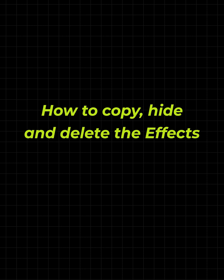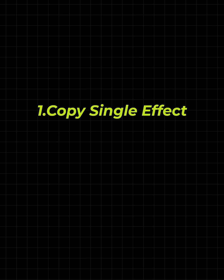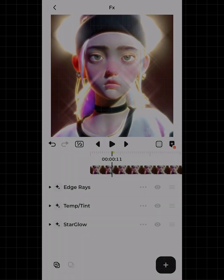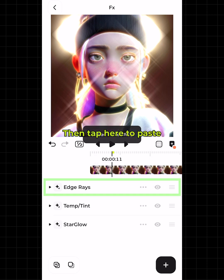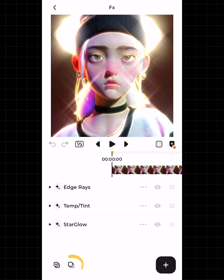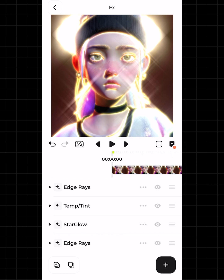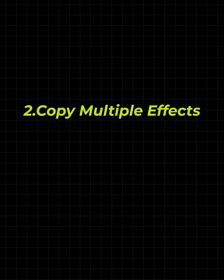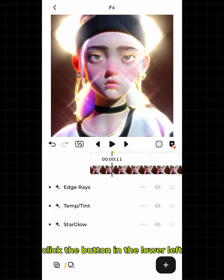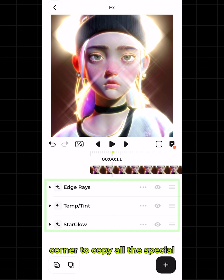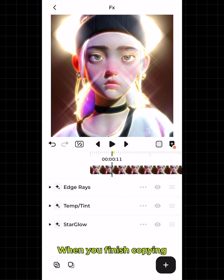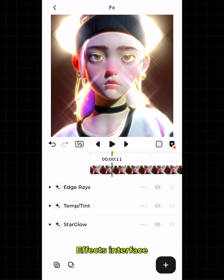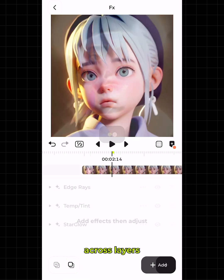How to copy, hide, and delete effects: to copy a single effect, tap it, then tap 'Copy Effect,' then tap to paste. To copy multiple effects, click the button in the lower left corner to copy all the special effects on the panel. When you finish copying, click the button — you can then paste in the effects interface, or paste across layers.